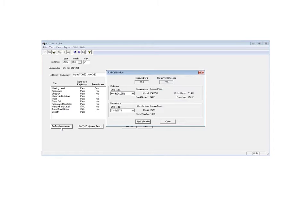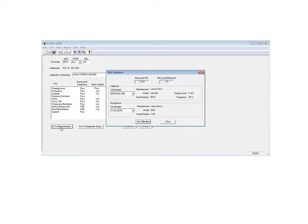The first thing it wants us to do is check the calibration. So I'm actually putting that black CAL-250 calibrator over the microphone, and we're watching the measured sound pressure level coming in the window.